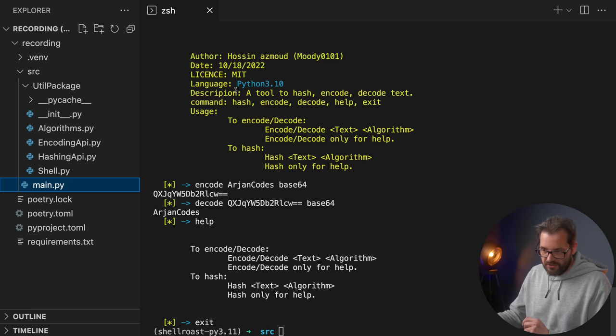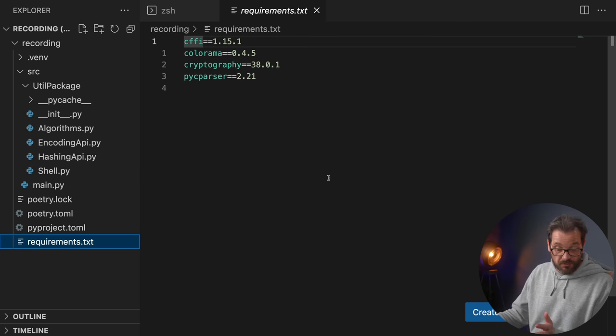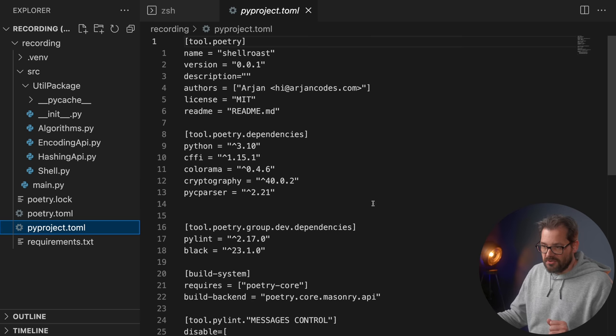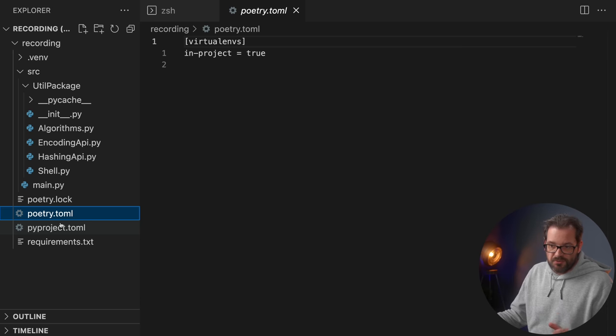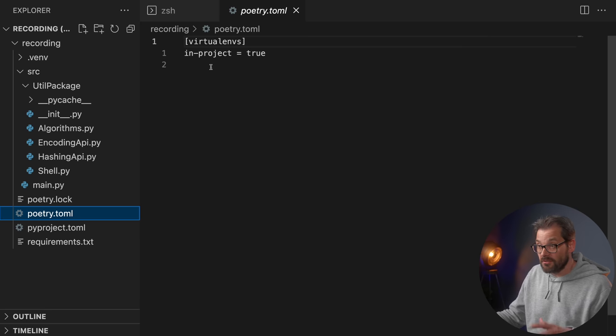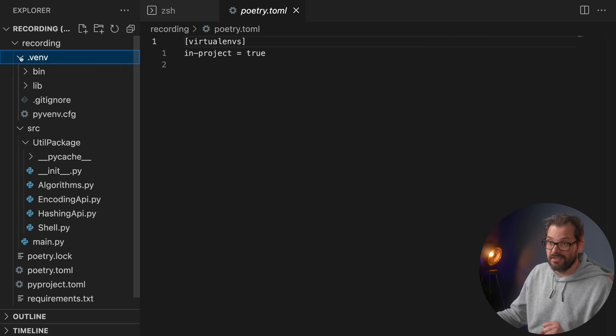One final structural thing: the original code had a requirements.txt containing all the dependencies. I changed this to a pyproject file so I can also easily create a virtual environment. I've also added a poetry.toml file so the virtual environment is defined inside the project folder — the venv folder is created inside this folder so I can easily delete it later.